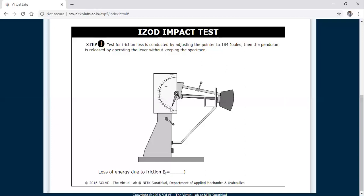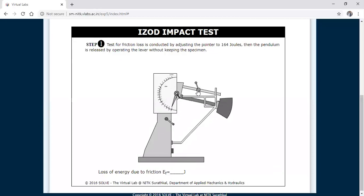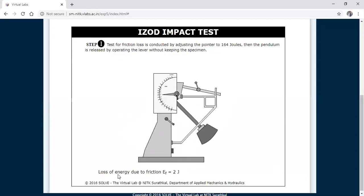For the Izod test the maximum energy is 164 joules, and the angle of the pendulum should be 85 degrees. You can see the pendulum here. After setting it to 85 degrees, you release the pendulum by operating the lever without keeping any specimen. Without the specimen, you find the loss of energy due to friction. Clicking on the lever now, you can see that the loss of energy due to friction is 2 joules.